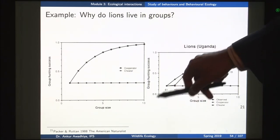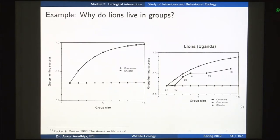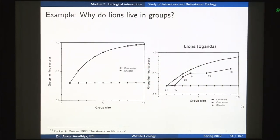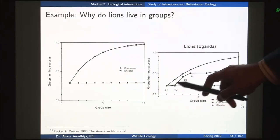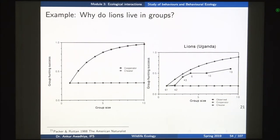If you have 10 lions in a group cooperatively trying to hunt an animal, there is a very good chance they will actually be able to hunt it — but that only happens if the lions are cooperating fully. If the lions are trying to cheat or are not cooperating with each other, the hunting efficiency will not increase. If you look at actual field situations of lions in Uganda, you observe that the actual situation is somewhere in between — lions cooperate for some time and also try to cheat for some time.